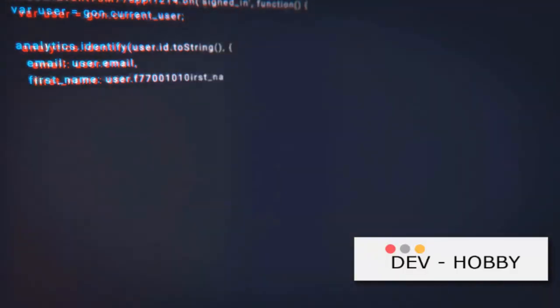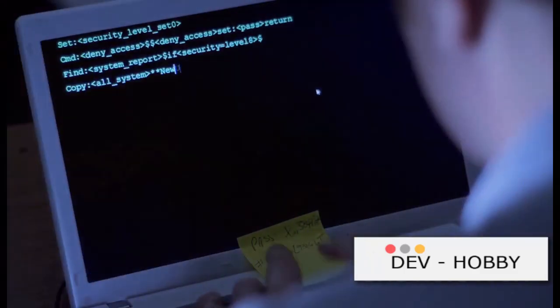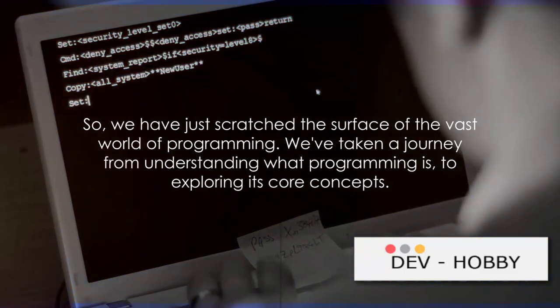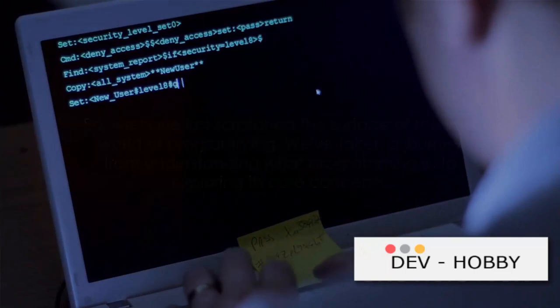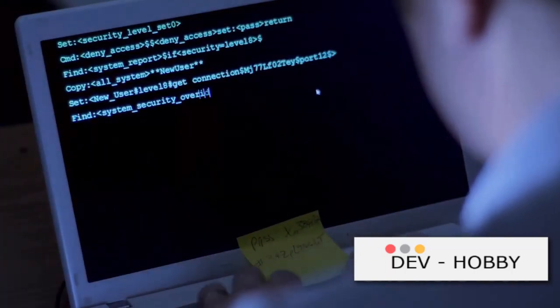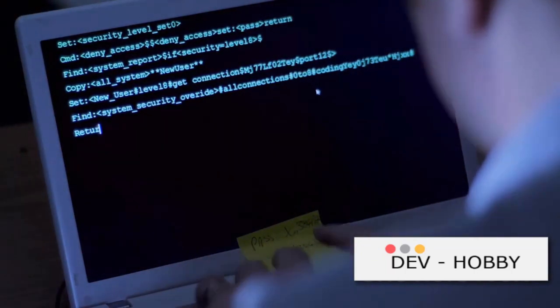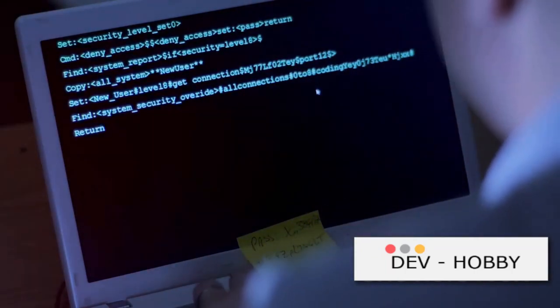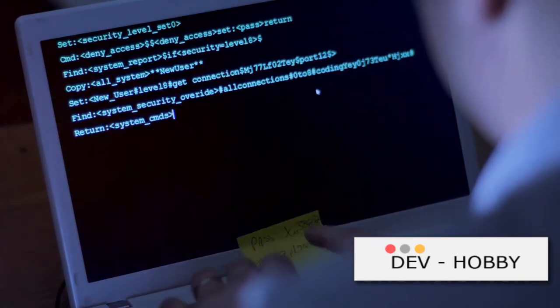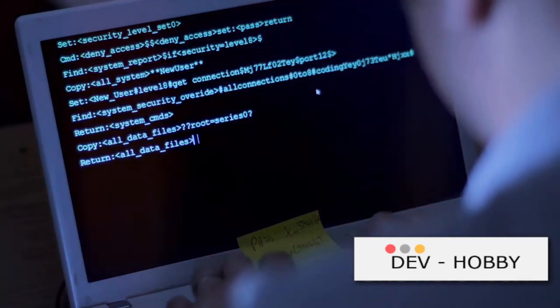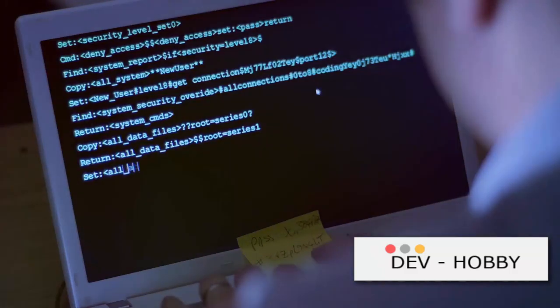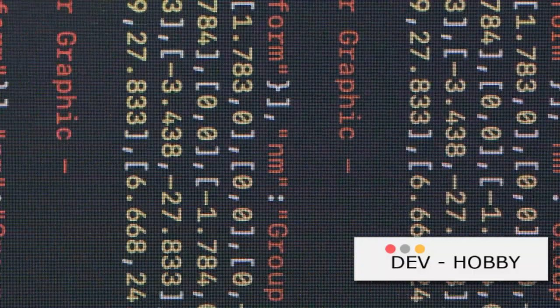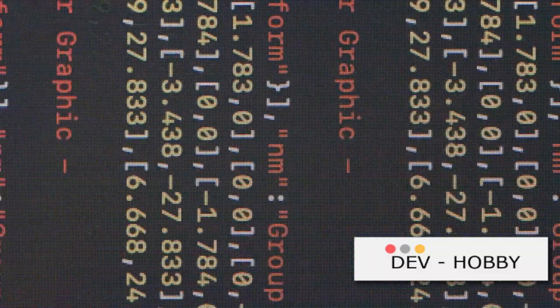With this, we conclude our journey into the world of programming. We have just scratched the surface of the vast world of programming. We've taken a journey from understanding what programming is, to exploring its core concepts. We've seen how programming plays an integral role in solving problems, and how it has evolved from simple binary to high-level languages.